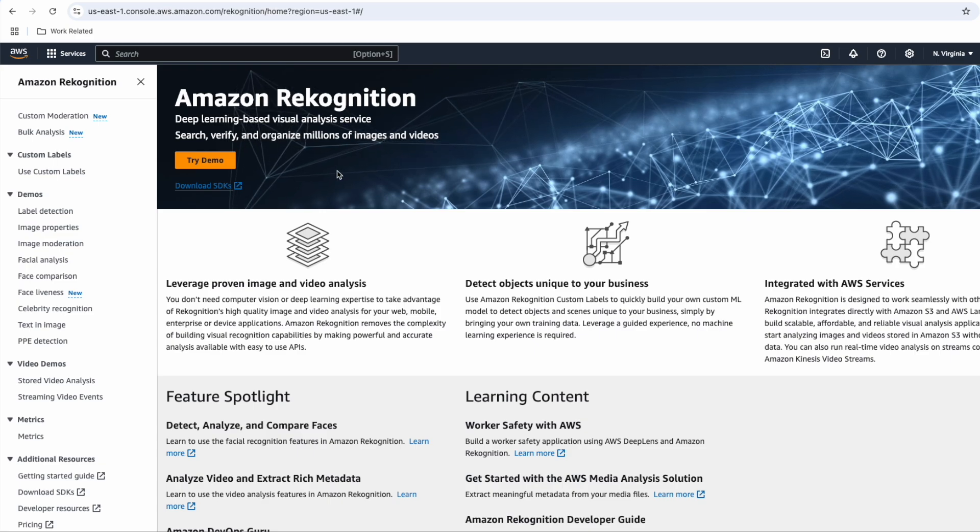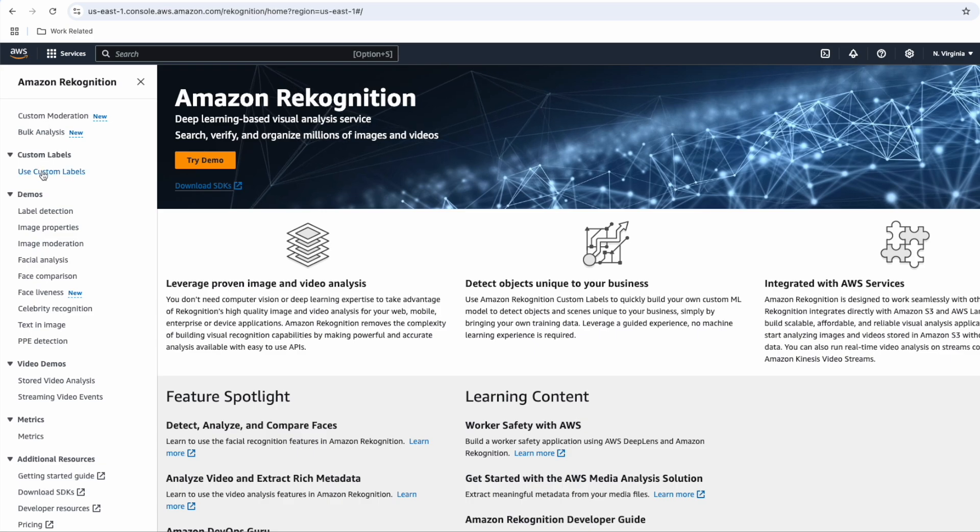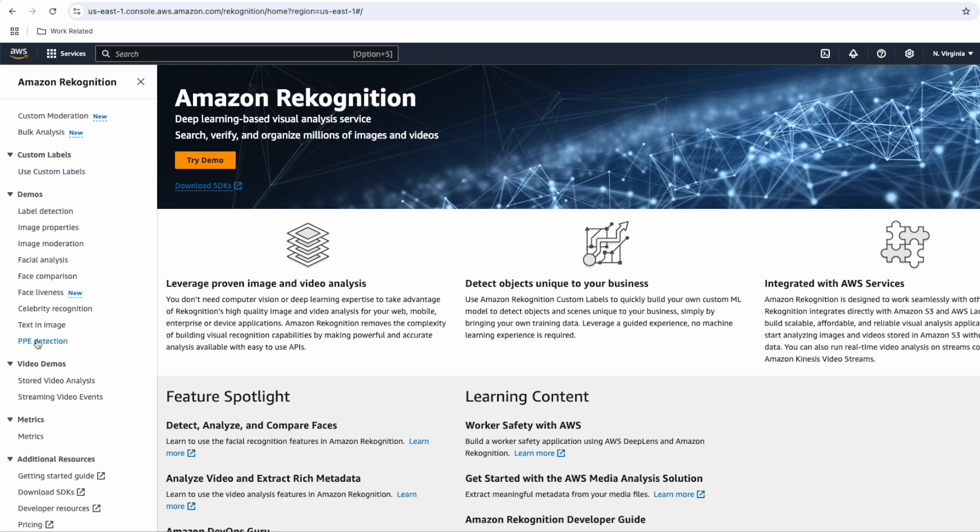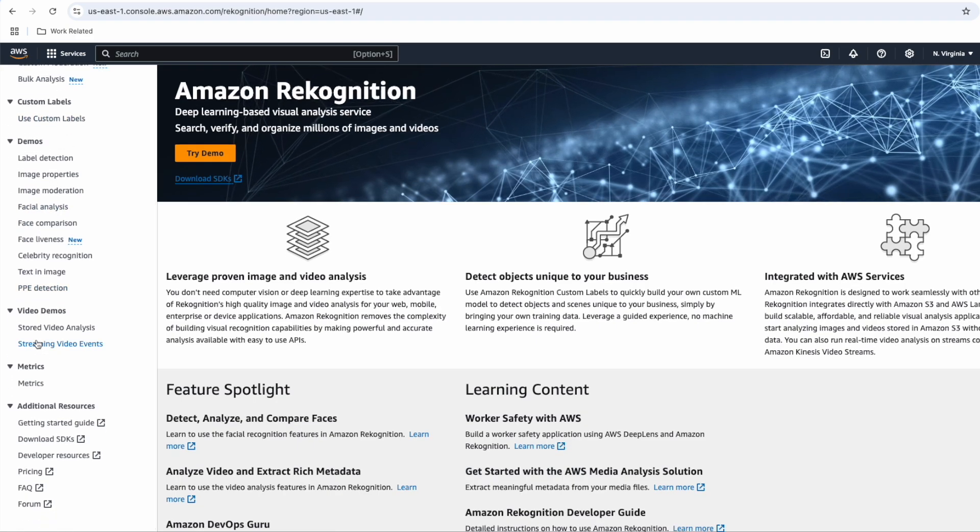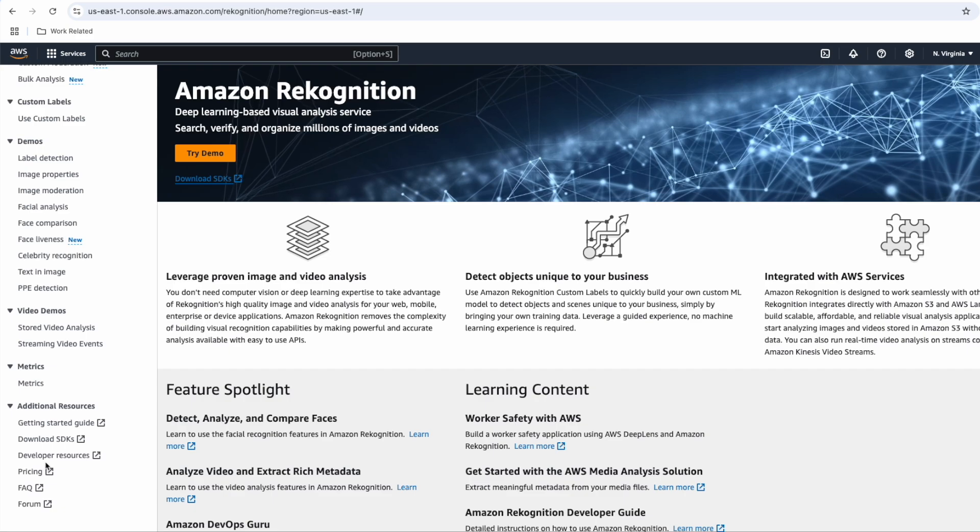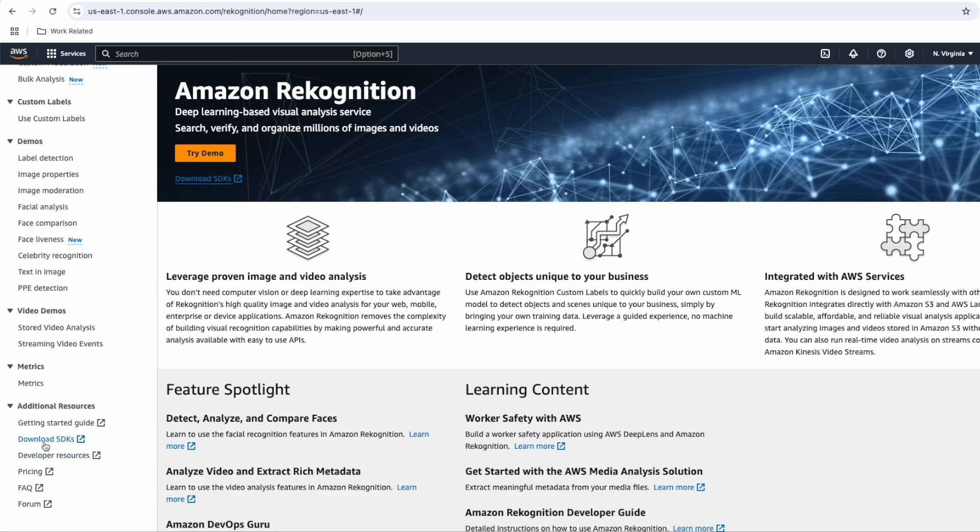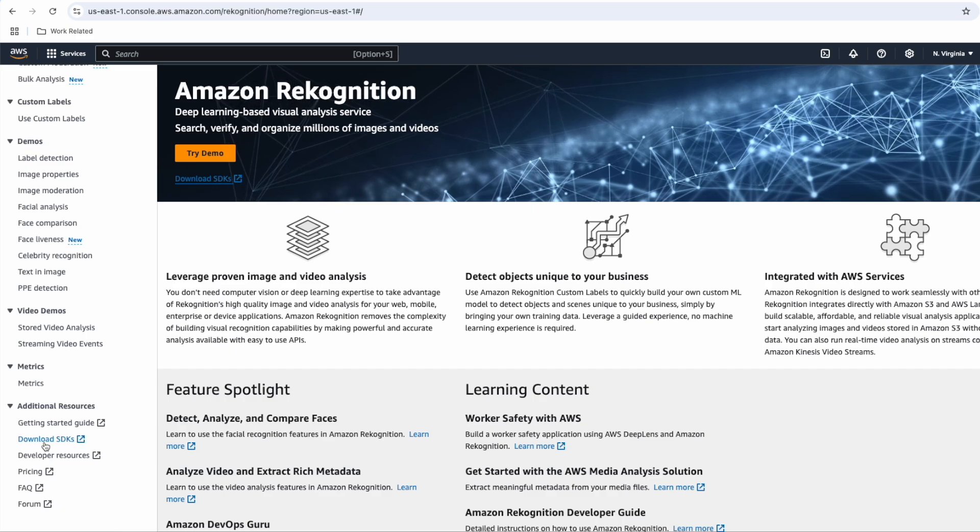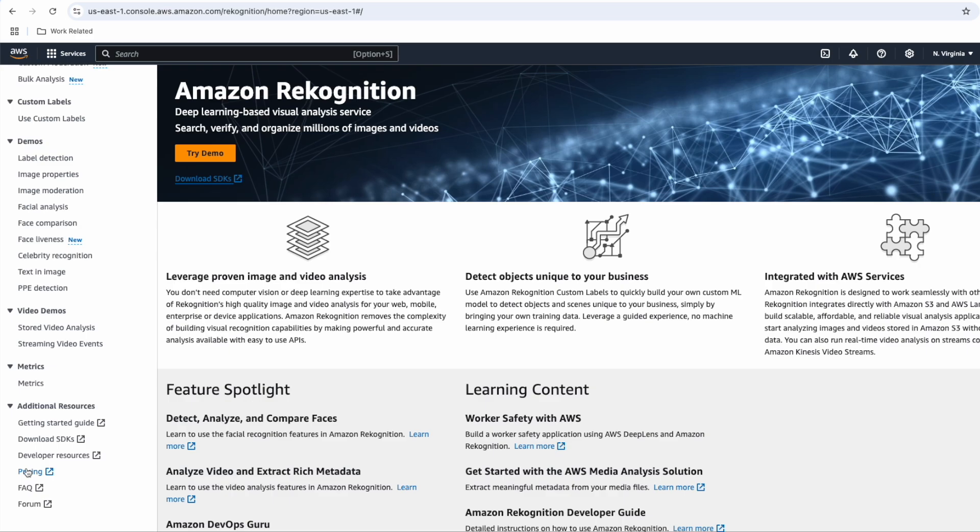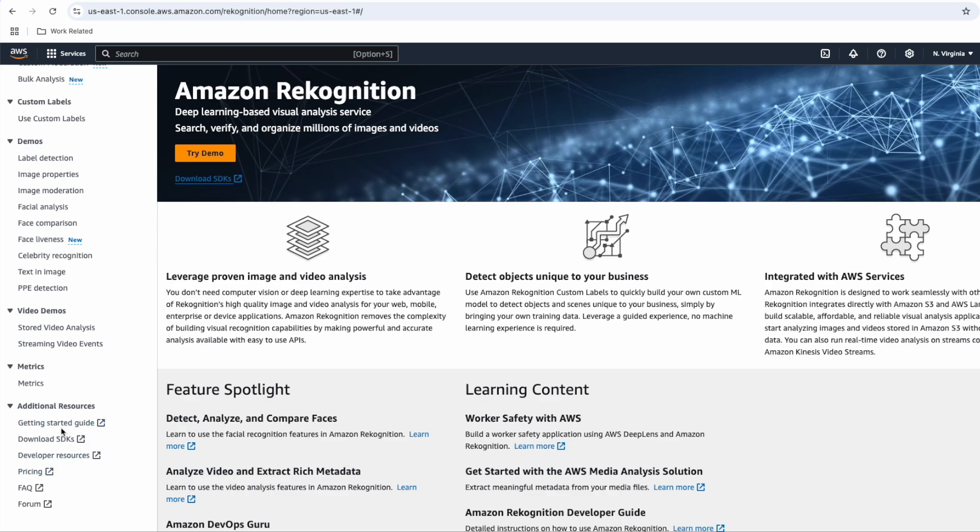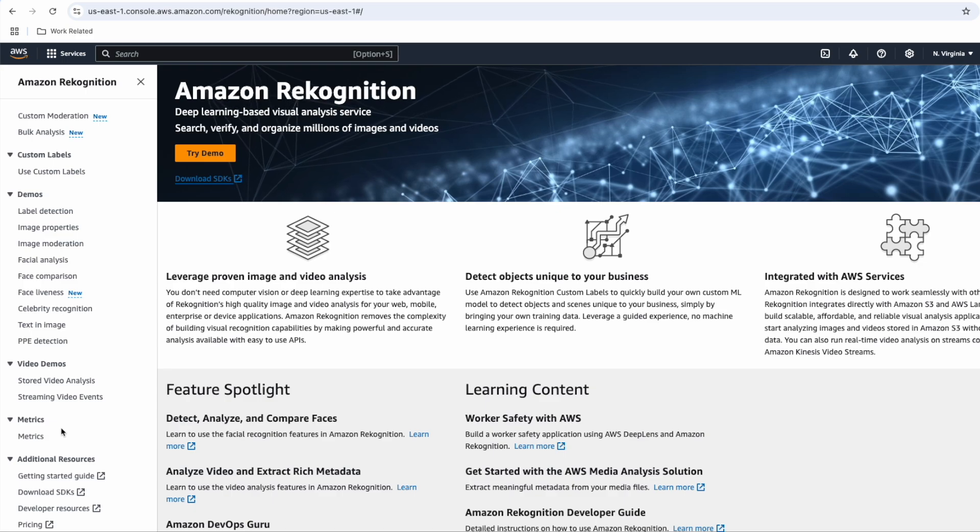For this demo, we are going to cover one by one scenarios from the left hand side, and you can see all the available options here. Now for your actual use cases, you can either download the SDK if you want to invoke programmatically, or you can go to developer resources. You can also review pricing and the getting started guide for more details.